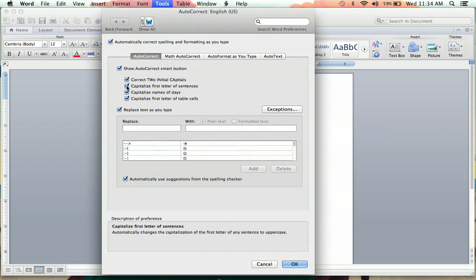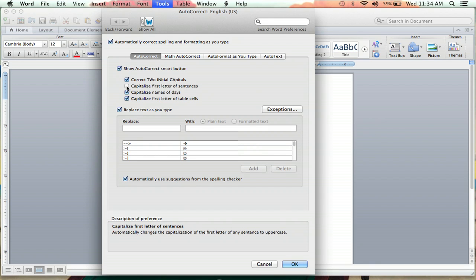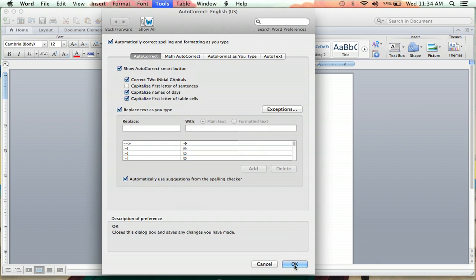And the second option is 'Capitalize first letter of sentences.' You'll want to make sure that is unchecked. Then you go down to OK. Save your change.